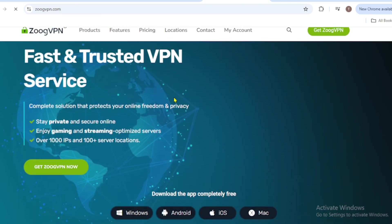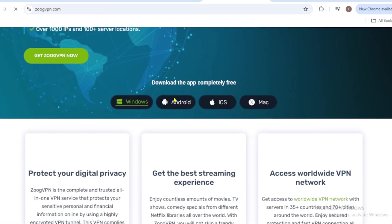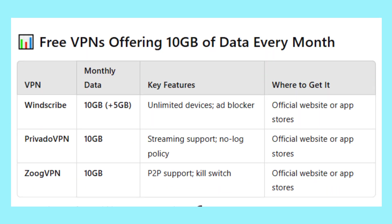So which one should you choose? Here's a quick recap. VPN, monthly data, key features, where to get it.